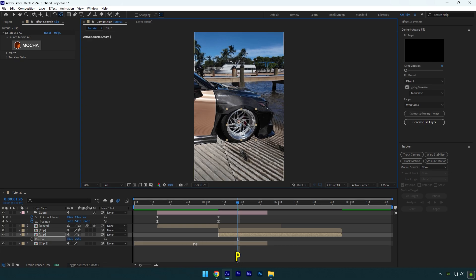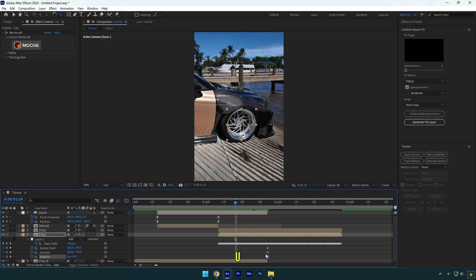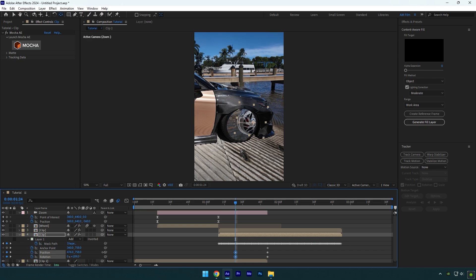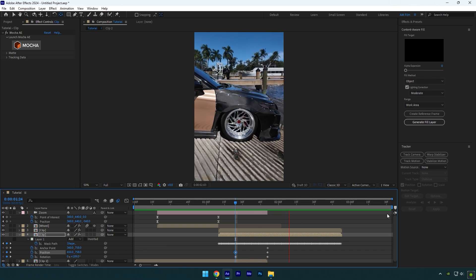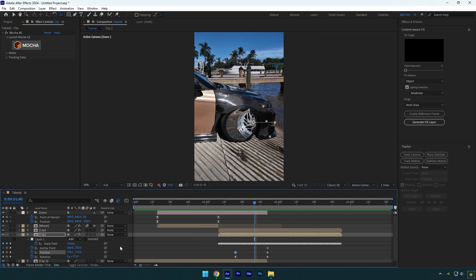Press P on your keyboard and then scroll to the end of the very bottom clip. Click on the position stopwatch icon. Press R on your keyboard and click on the rotation stopwatch icon as well. Scroll backward a bit and press U on your keyboard to see the created keyframes. Let's add some rotation, then change position to the right and make sure you don't see the wheel. Enable motion blur on the animation layer and we are done.